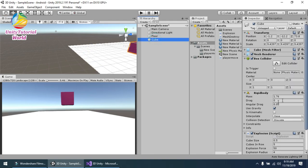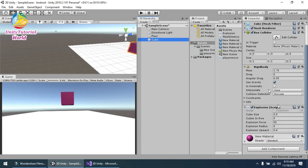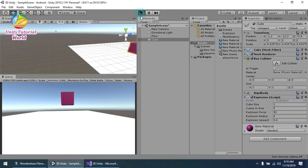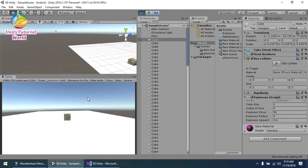I can increase the cube size to maybe 1, and also increase the mass of the cube. Let's see the result.